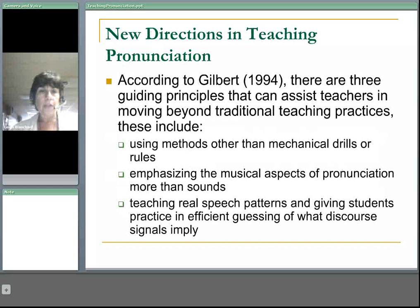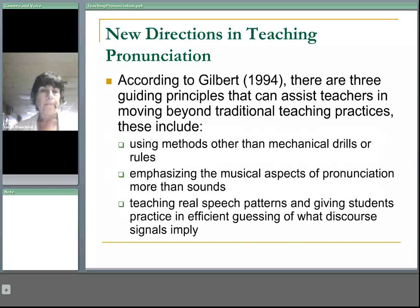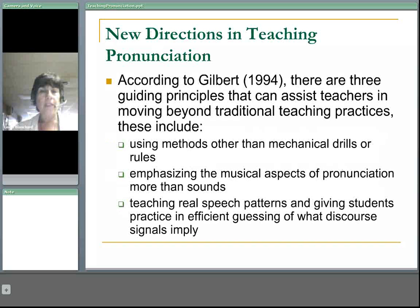We also emphasize the musical aspects of pronunciation more than sound, which makes language learning more interesting for students. The next direction is teaching real speech patterns and giving students practice in efficient guessing of what course signals imply — something that would normally come up in conversations when students are not sure exactly what is being said.